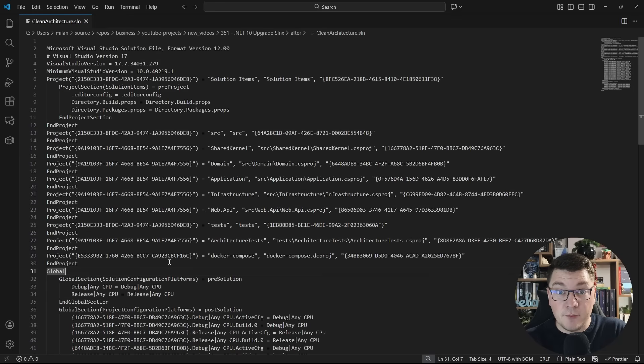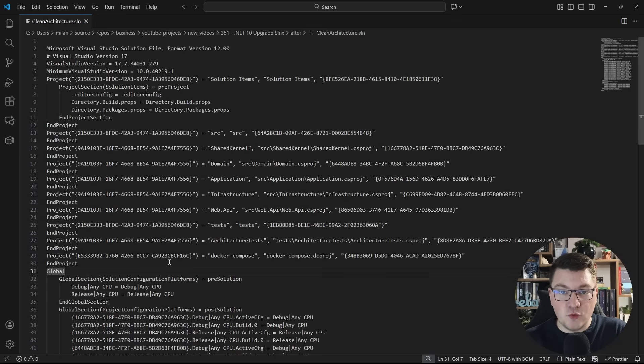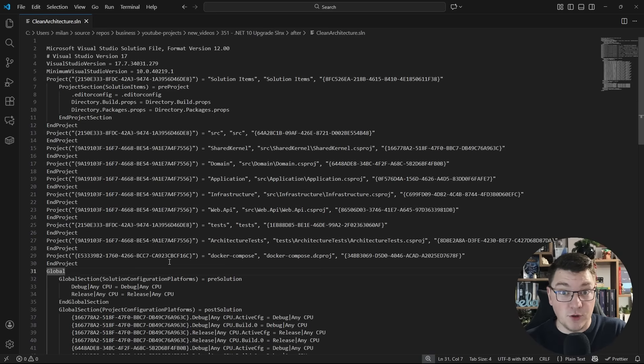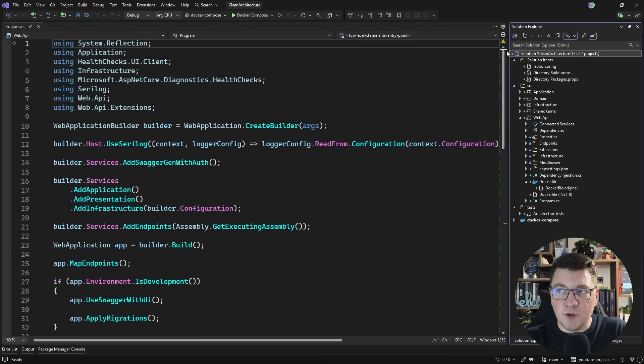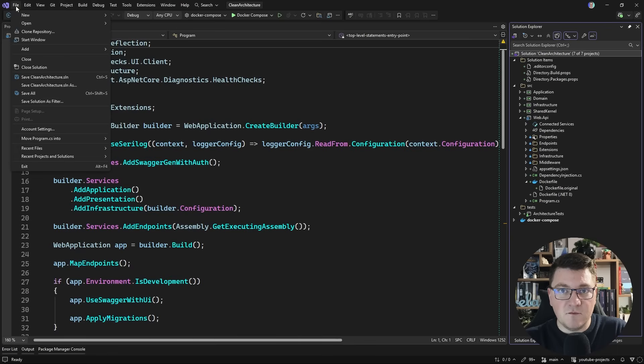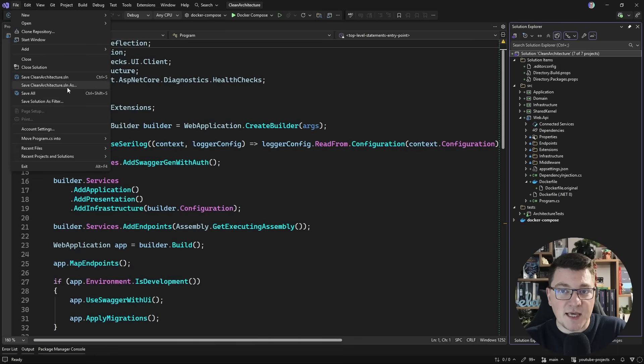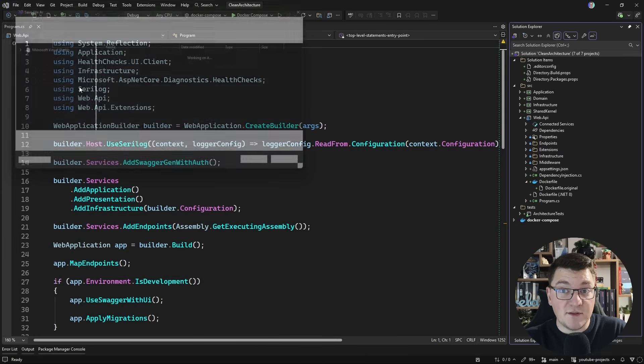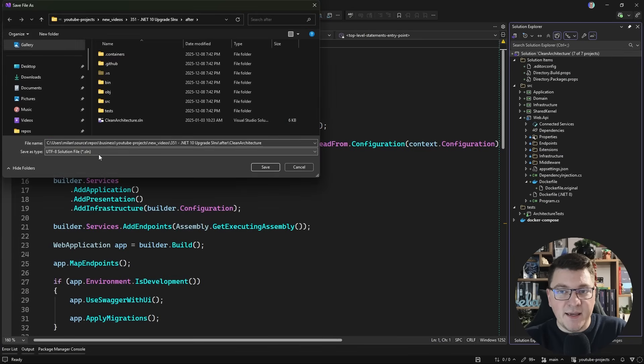Now when it comes to upgrading to slnx, I'm going to show you two simple options. And then you can decide which one is best. For the first one, I'll go back to Visual Studio. And what I have to do here is select my solution file. Click on the file menu item here. Then go ahead and click save clean architecture sln. We're targeting the solution file. And I want to save this as. And then from the drop down, there's a new type that you can choose called XML solution file, or slnx.